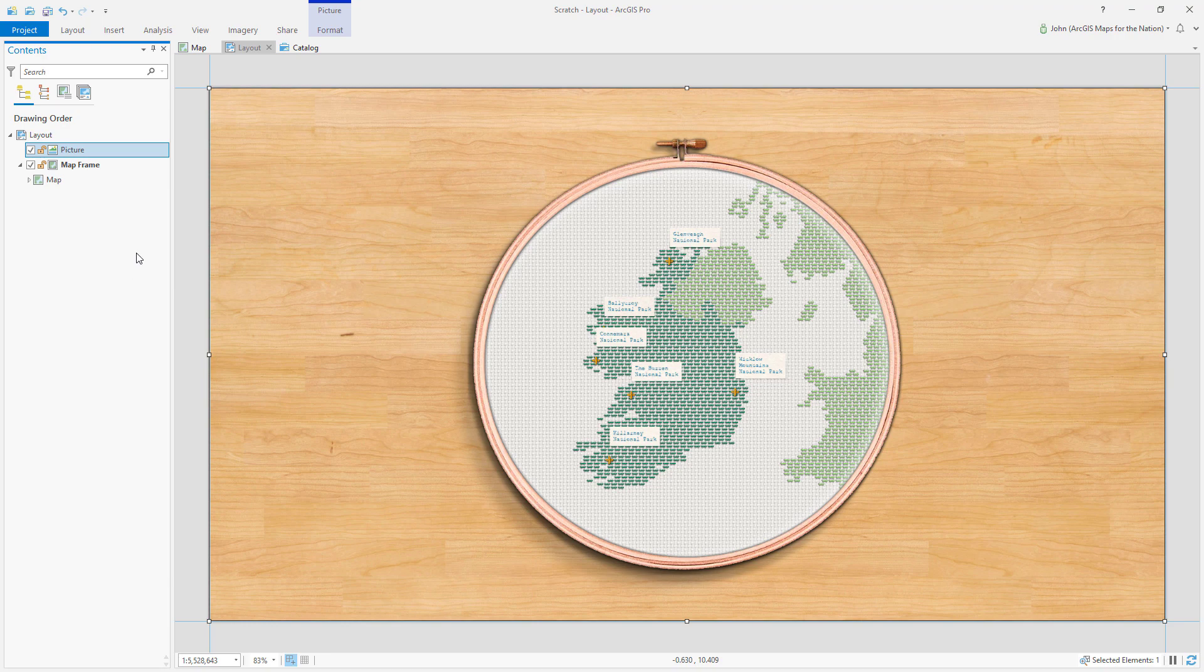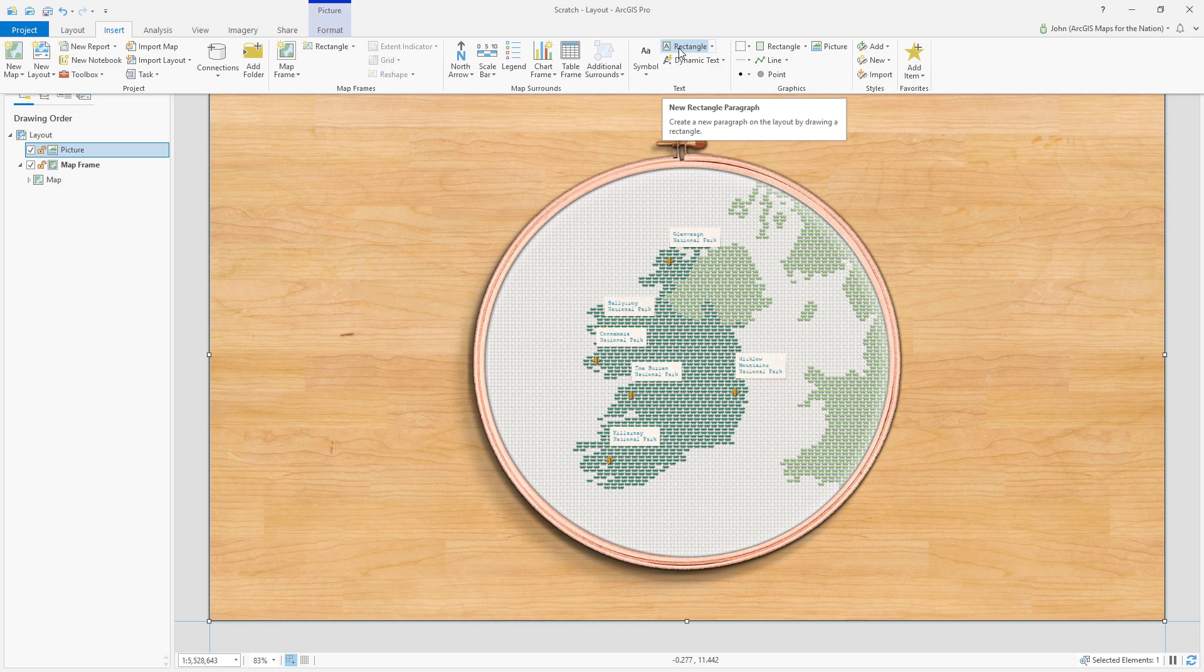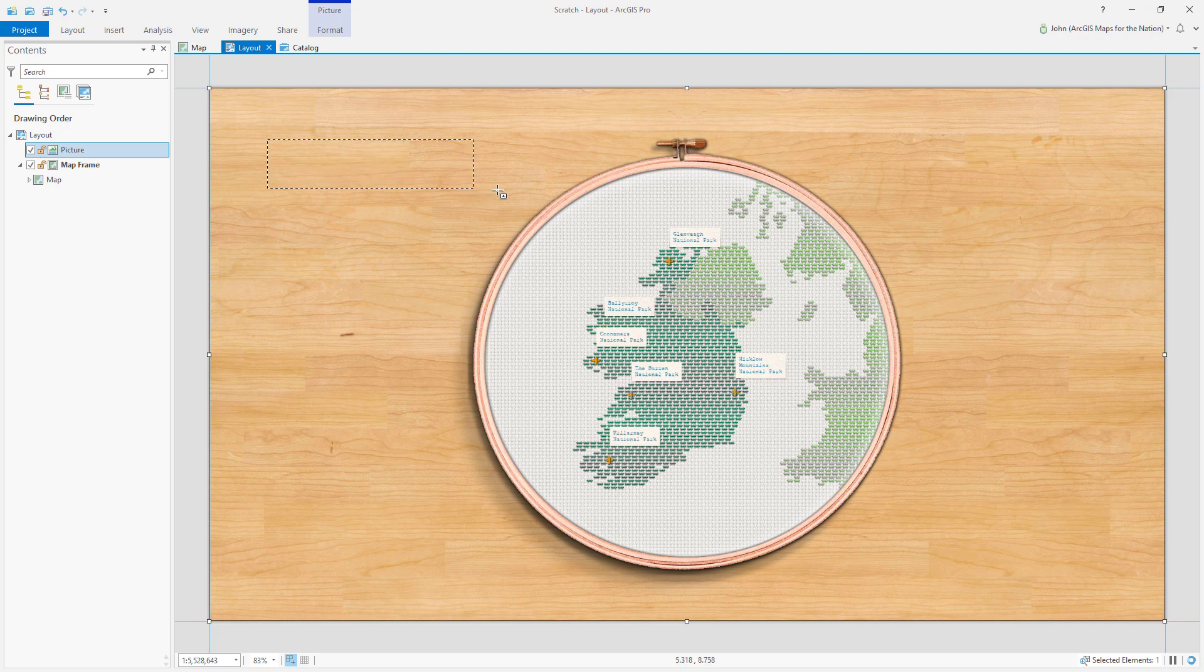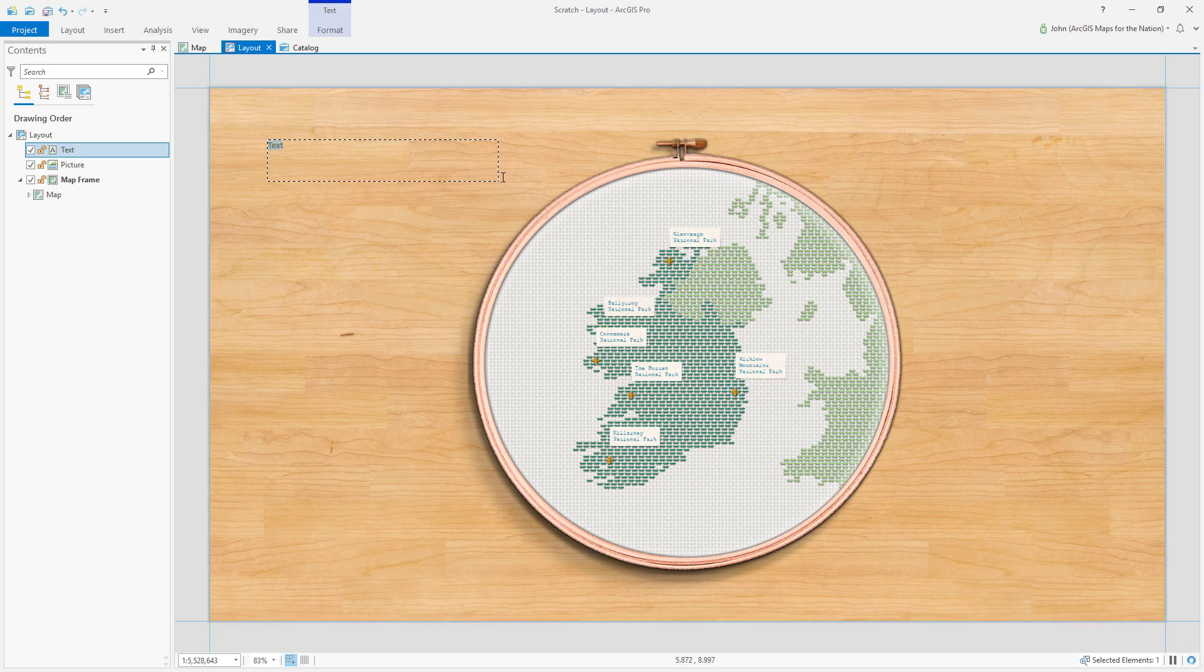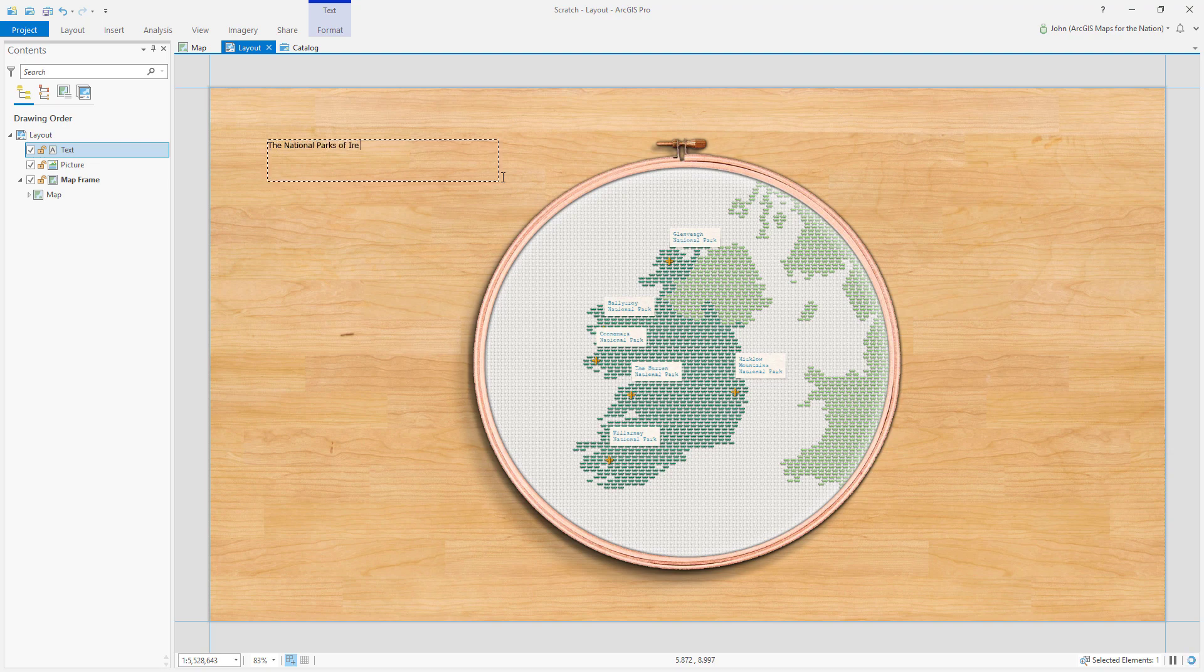And let's say I wanted to add another archival label here that says the National Parks of Ireland. I can insert text and I'll choose the rectangle option. And I'll draw an extent here. And I'll call it the National Parks of Ireland.